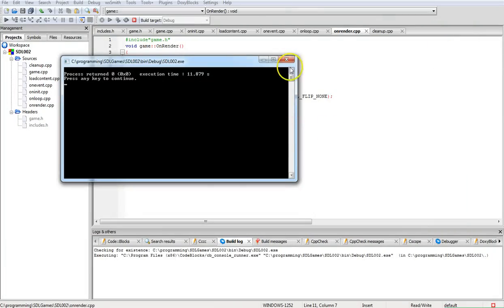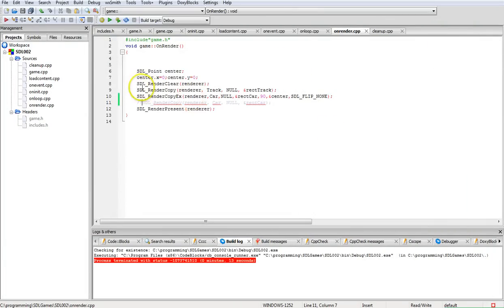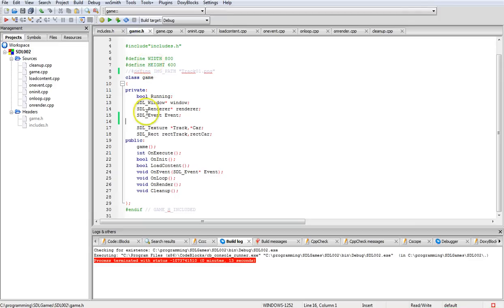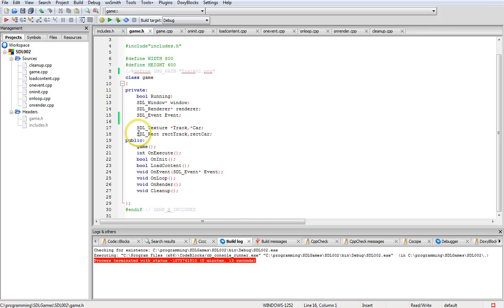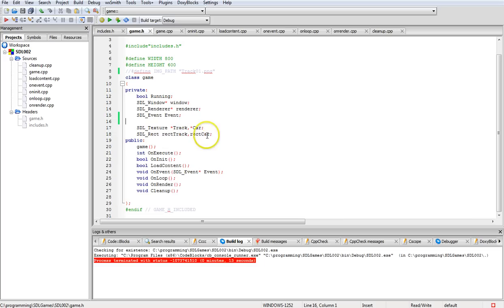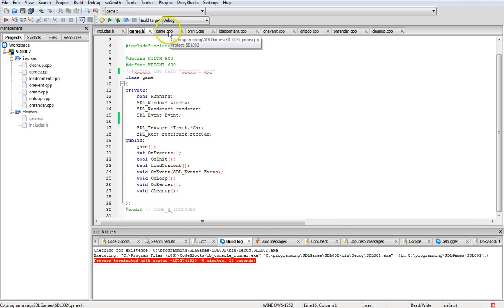It's pretty simple. We're going to create the pointers to SDL texture to start with, one for track and one for car. If you have your own texture you want to display, you can do that as well. Then we're going to create a rectangle for those same two textures, rectangle track and rectangle car.